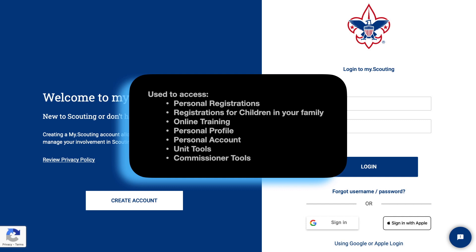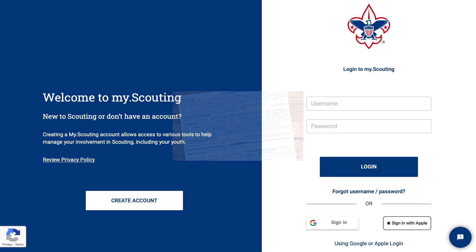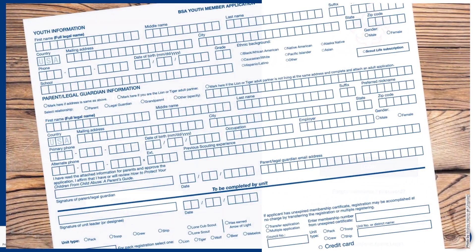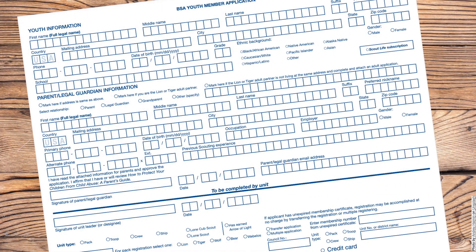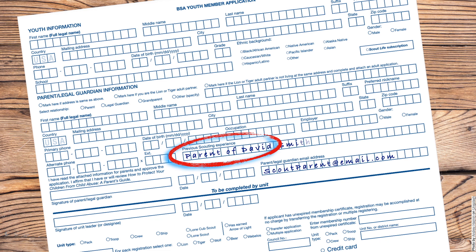If you are a registered volunteer, you will need to visit this site to find your unit or commissioner tools. If you or your child have ever been in Scouts, chances are you have an account even if you didn't create it. When a paper application is submitted, an account is automatically created using the parent's email address. If you have one Scout and are registering another, make sure that under Previous Scouting Experience, you indicate parent of existing Scouts so that they connect all your children to the same parent account rather than creating duplicate parent accounts.